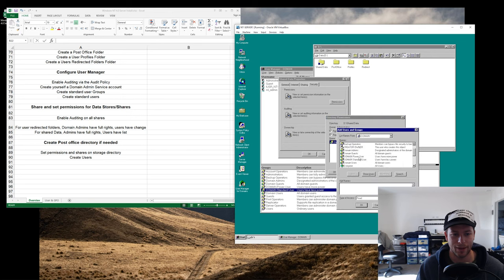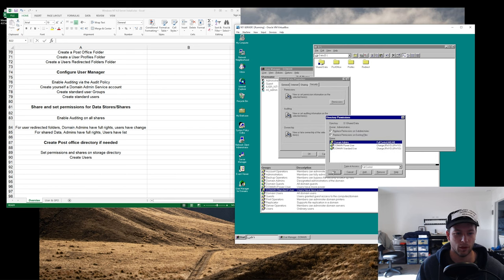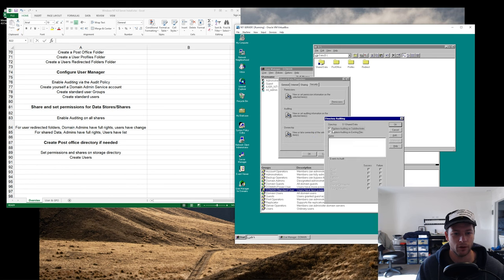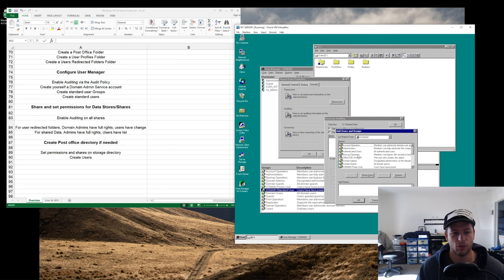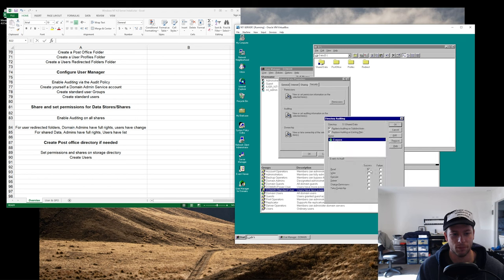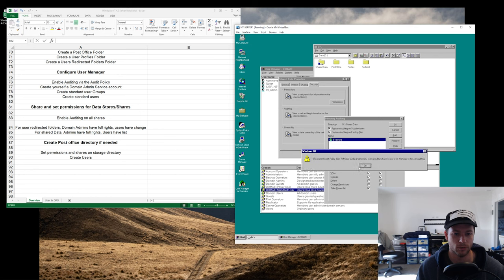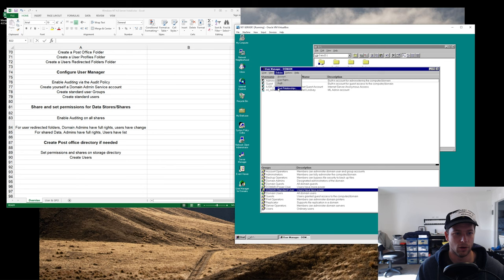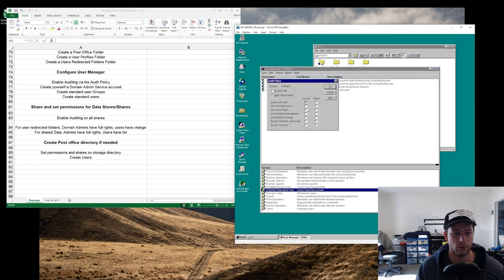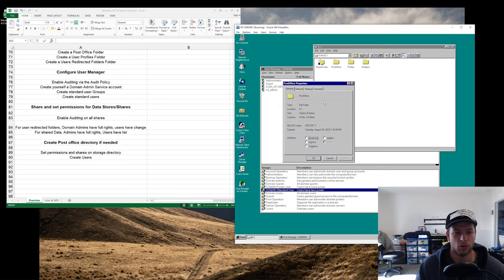For auditing, I like turning it on for the data share so you can see what everyone's up to — it also helps put things in the Event Log if you're having issues. There was an error earlier because I hadn't turned on auditing in the policy. To fix that, go to User Manager > Policies > Audit and enable auditing for all events so everything goes into the Event Log — handy for diagnostics.